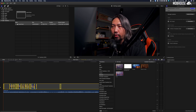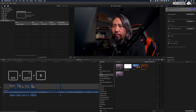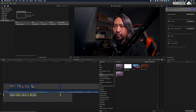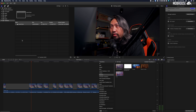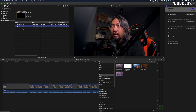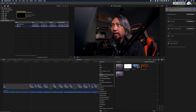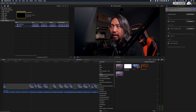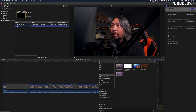To start editing, we must first duplicate this A-Cam Sync timeline and label it 'Edit 01.' That's how I usually do it — though it's up to you how you want to label your timelines.